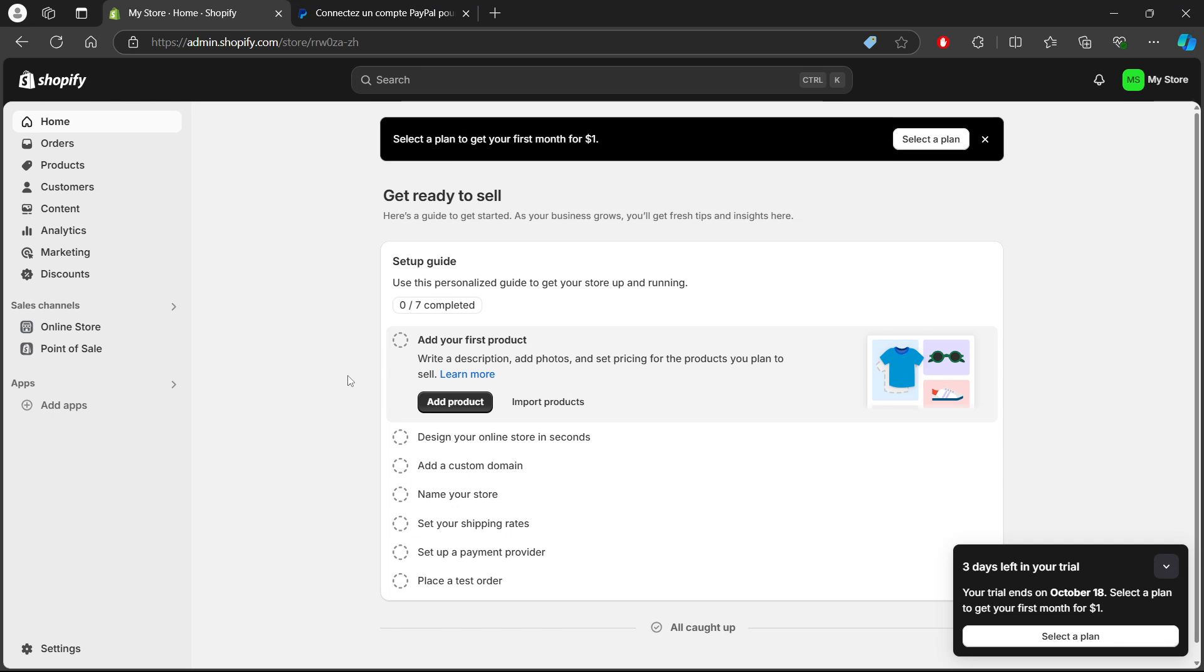First, open your browser and log into your Shopify admin dashboard by visiting shopify.com and entering your credentials. As you can see, I'm already logged in. Once you're in, you'll see the Shopify dashboard.